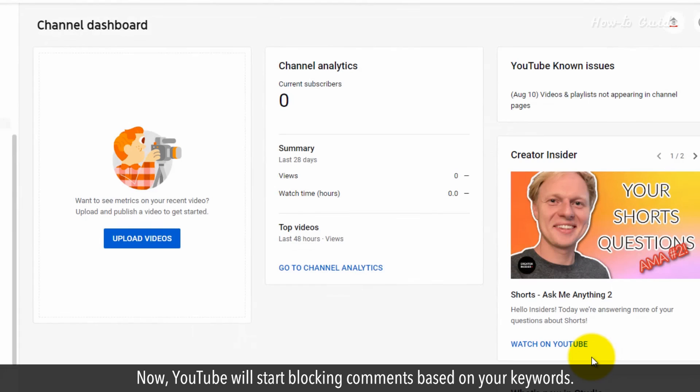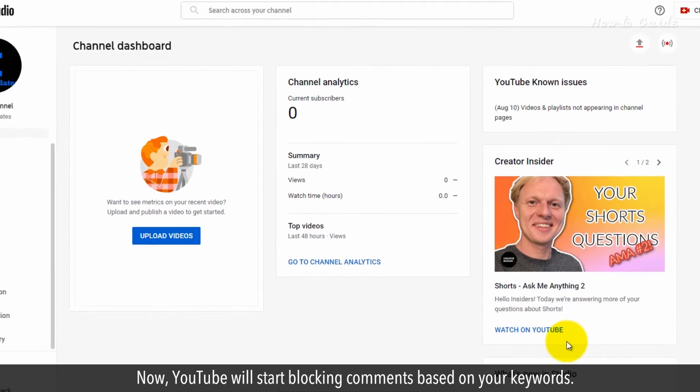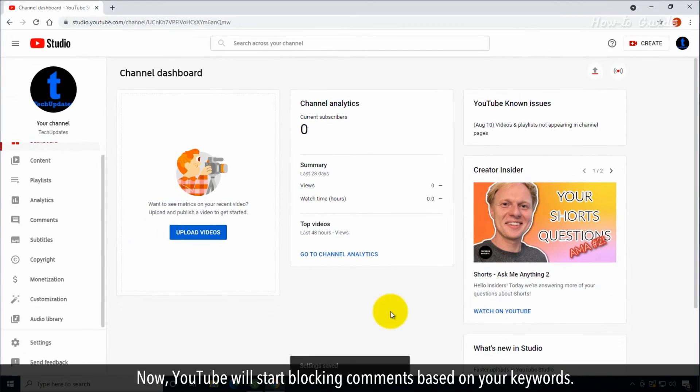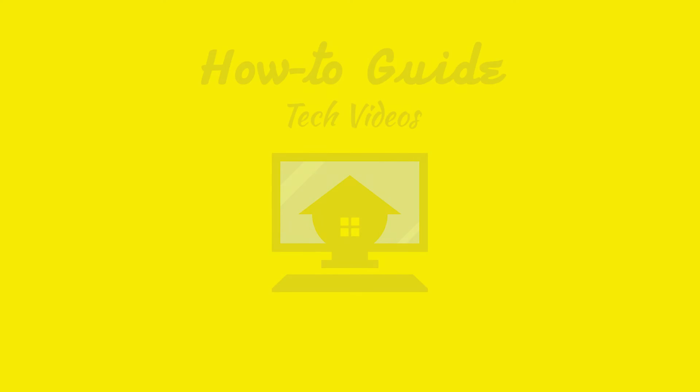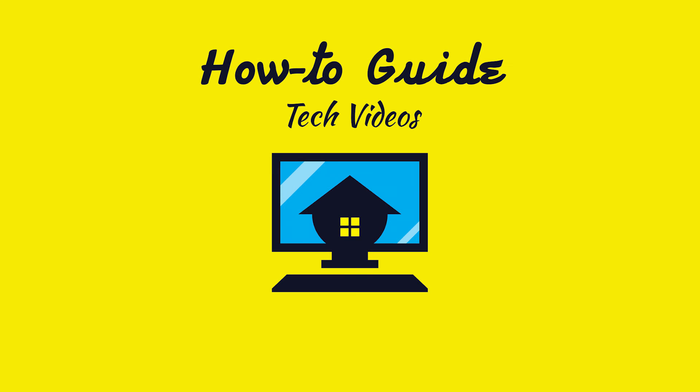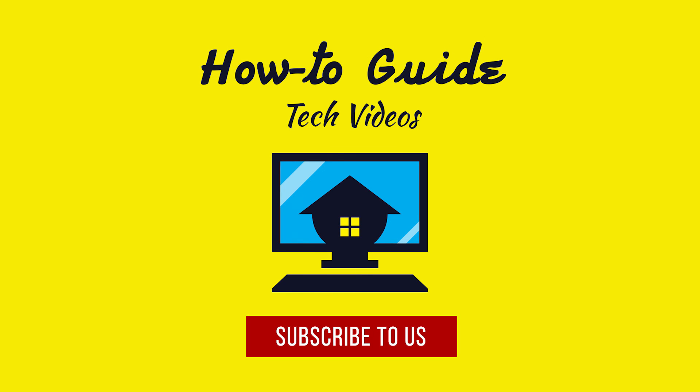Now YouTube will start blocking comments based on your keywords. Wasn't that easy? Have a nice day. Please subscribe to our channel.